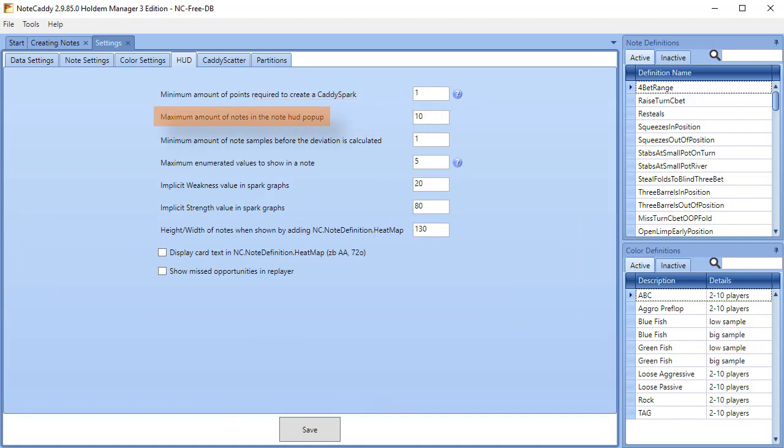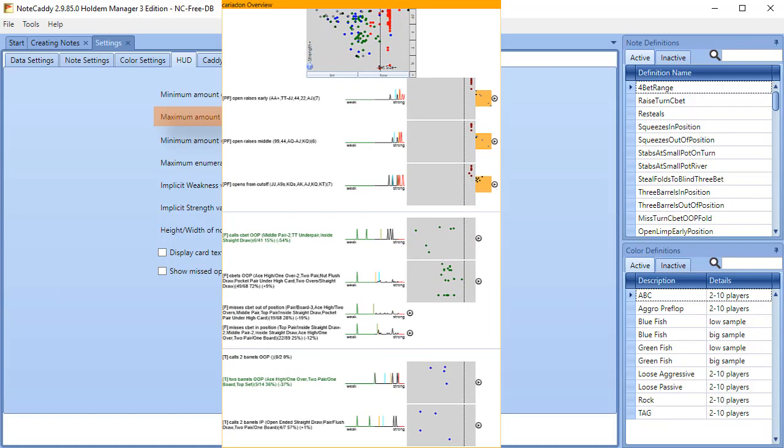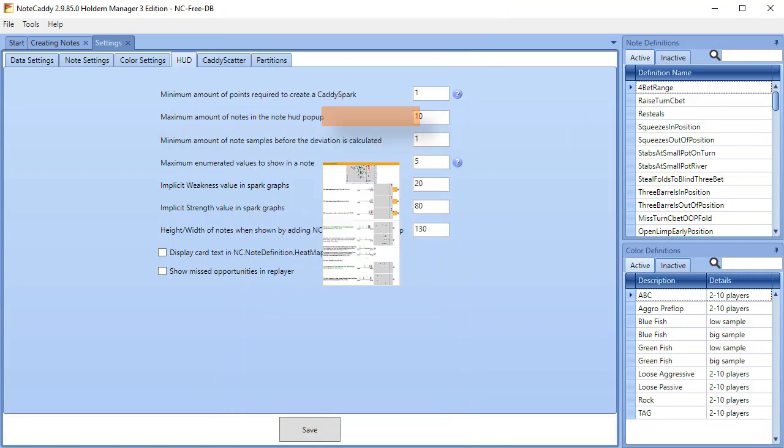Maximum amount of notes in the Note HUD pop-up. These are Notecaddy notes. If too many notes are showing in the player overview or player notes, you can lower the number here.